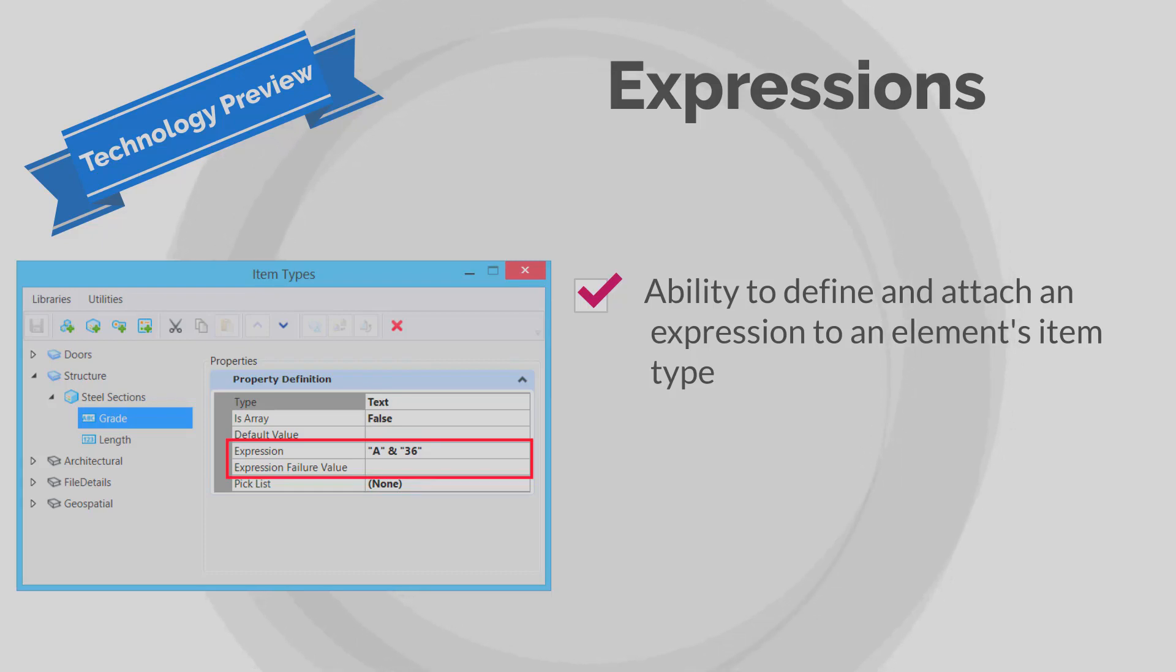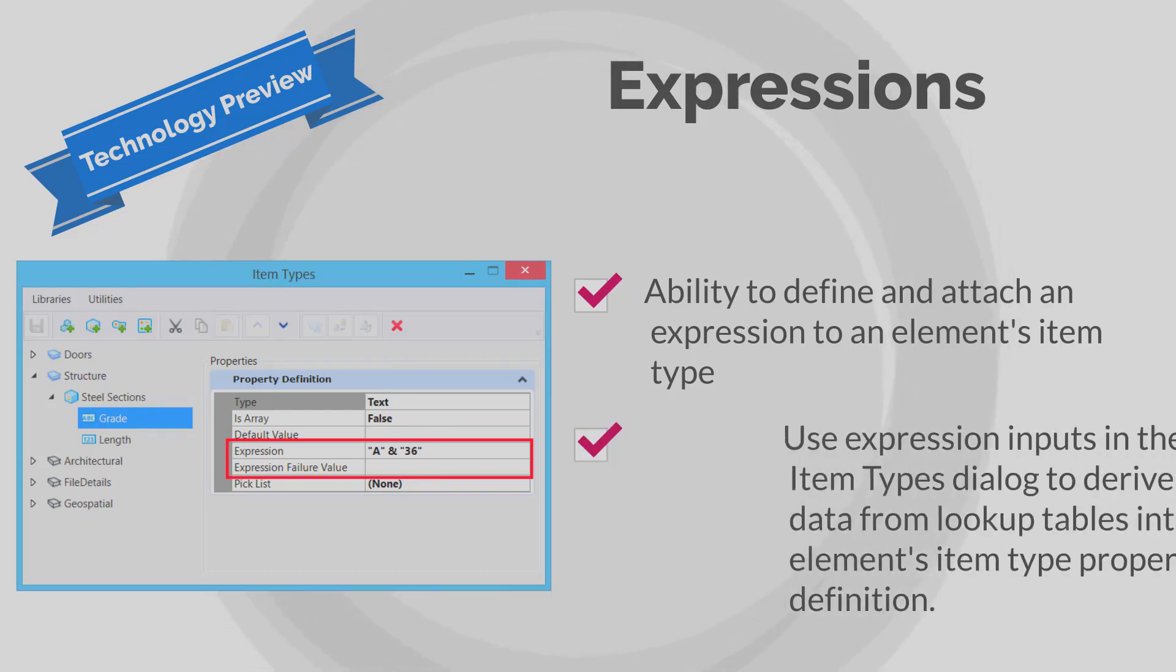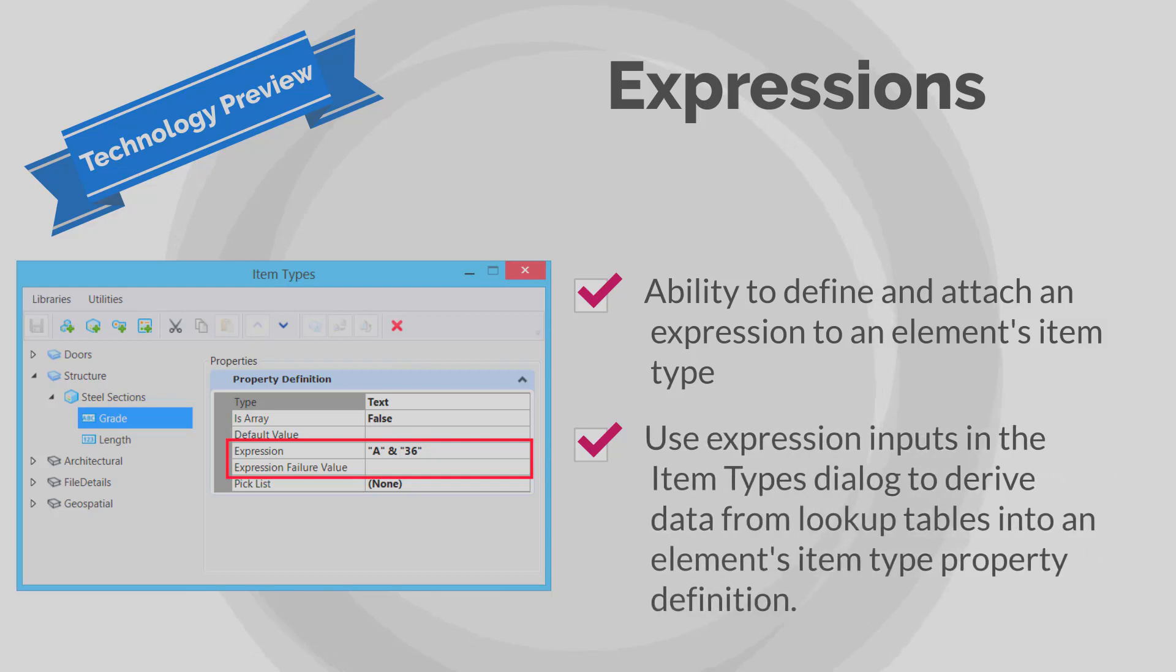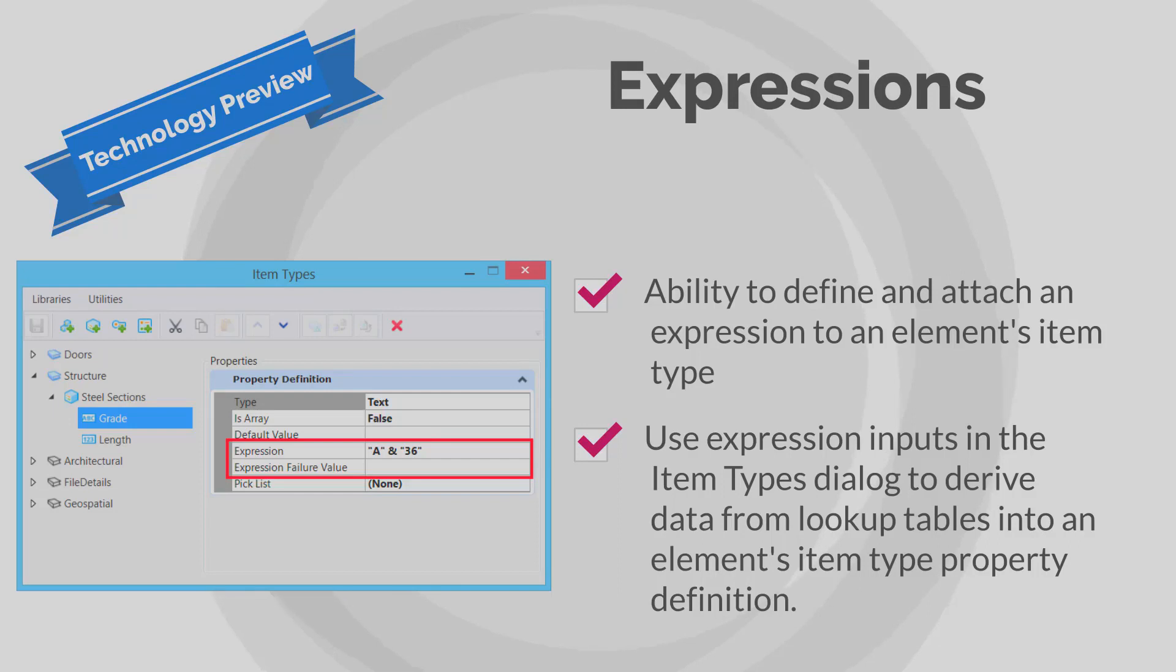You can also use expression inputs in the item types dialog to derive data from lookup tables to use in an element's item type property definition. Lookup tables can be lists of data in Excel format associated with your project.